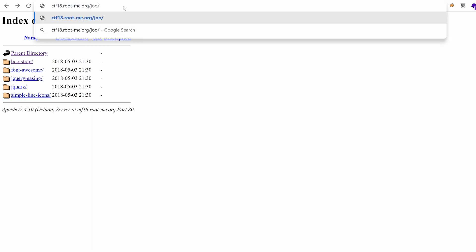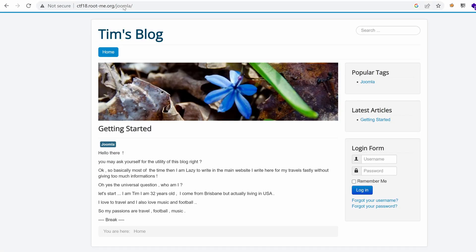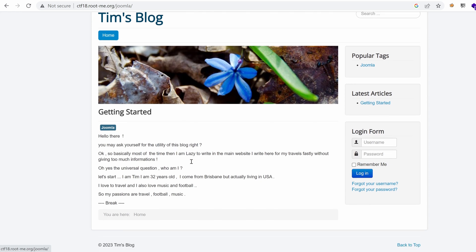What about Joomla? Hmm. Joomla and... Oh! We land on a blog hosted by Tim or owned by Tim. I suspect this is the author of that whole challenge. Hello there. You may ask yourself for utilities of this blog, right? So basically, most of the time, then, when I'm lazy to write in the main website, I write here for my travels fastly without giving too much information.